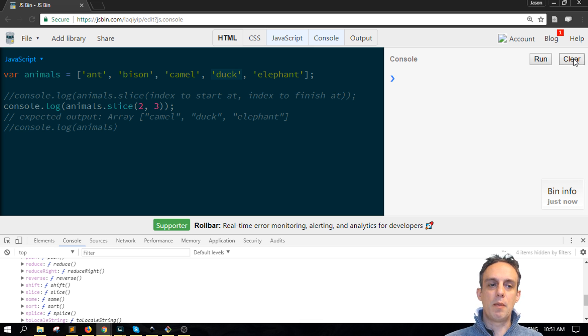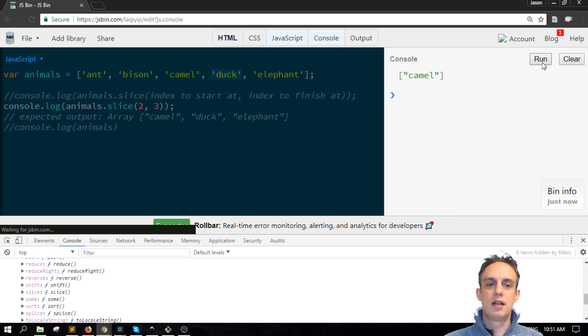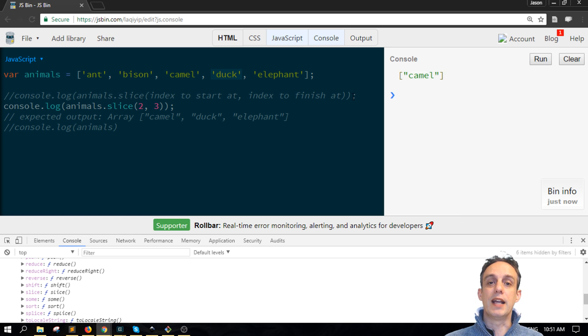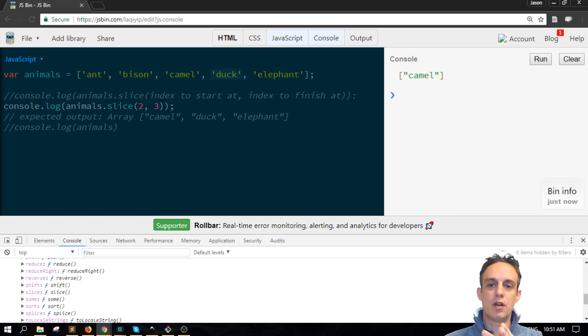In this case here, when we run this, it will only get camel. So it says up to three but don't include three.